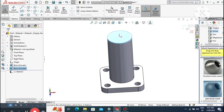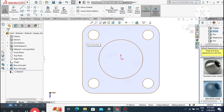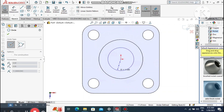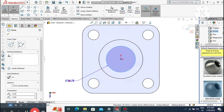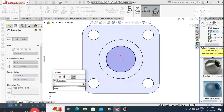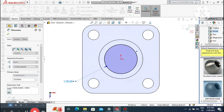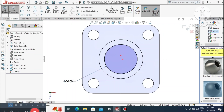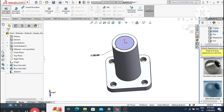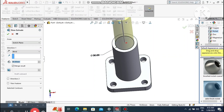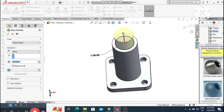Select this face, right-click, sketch normal. Go to circle and create a circle from this face. Go to smart dimension and make this circle 30 mm diameter. Go to Features, select Extruded Boss Base, and extrude 25 mm above from this face.